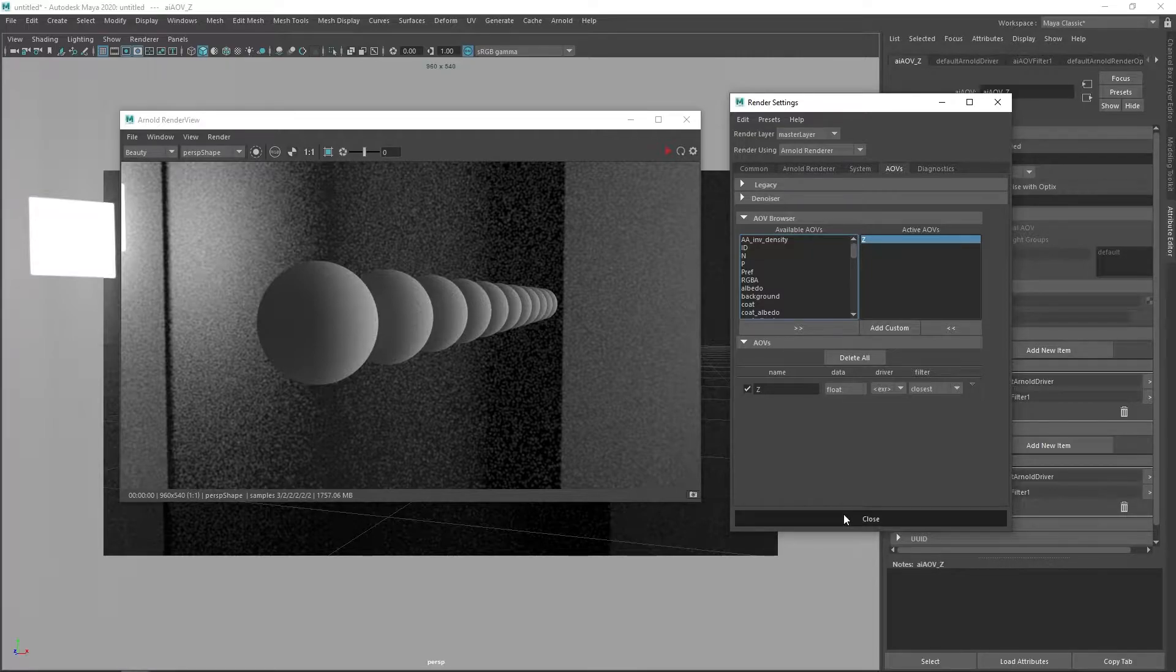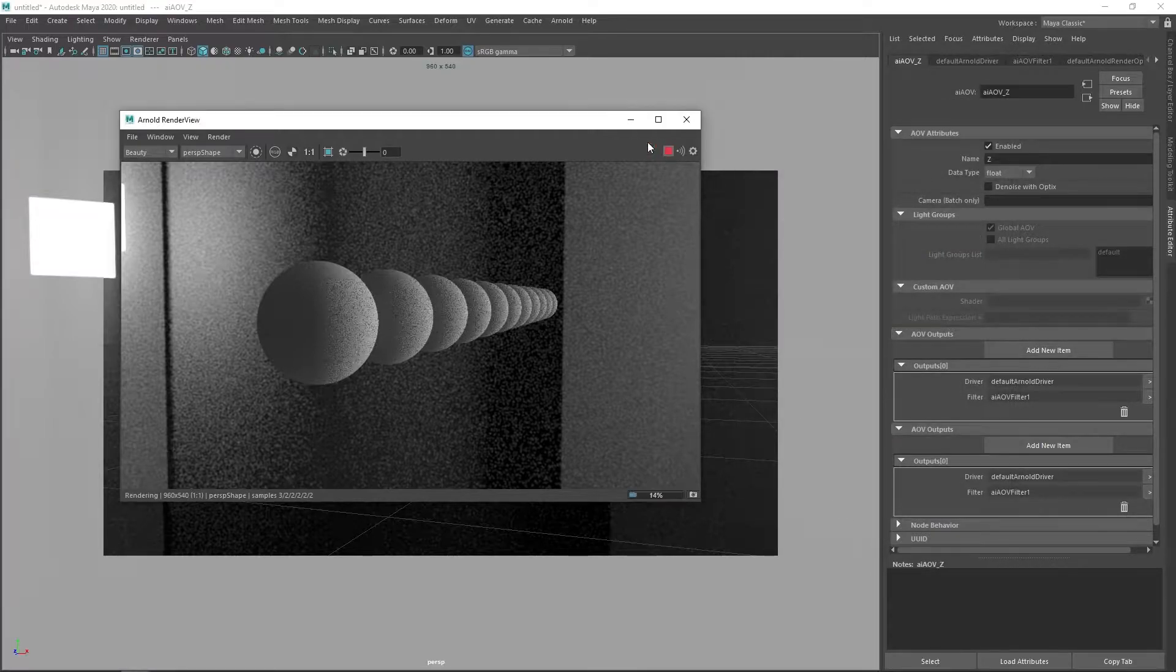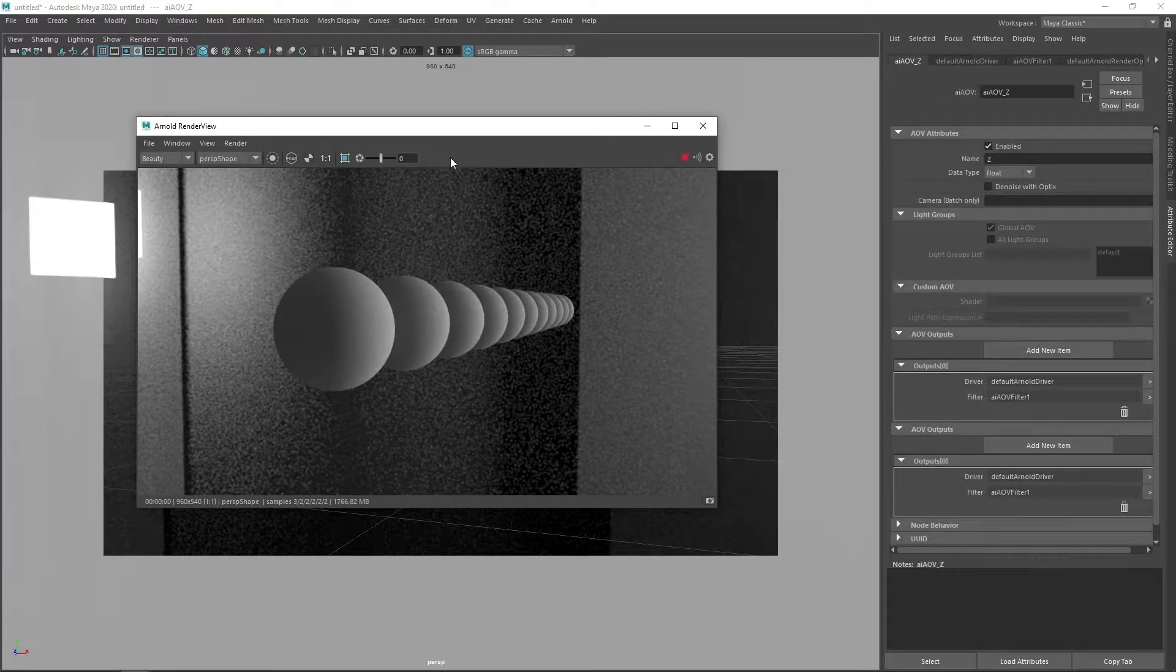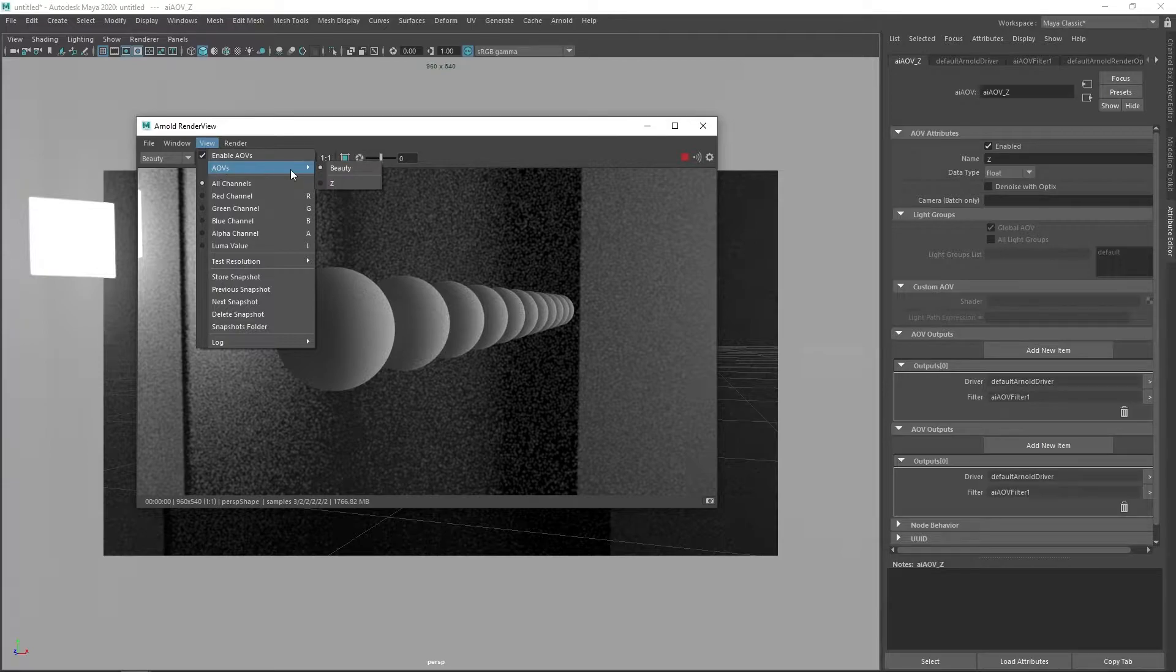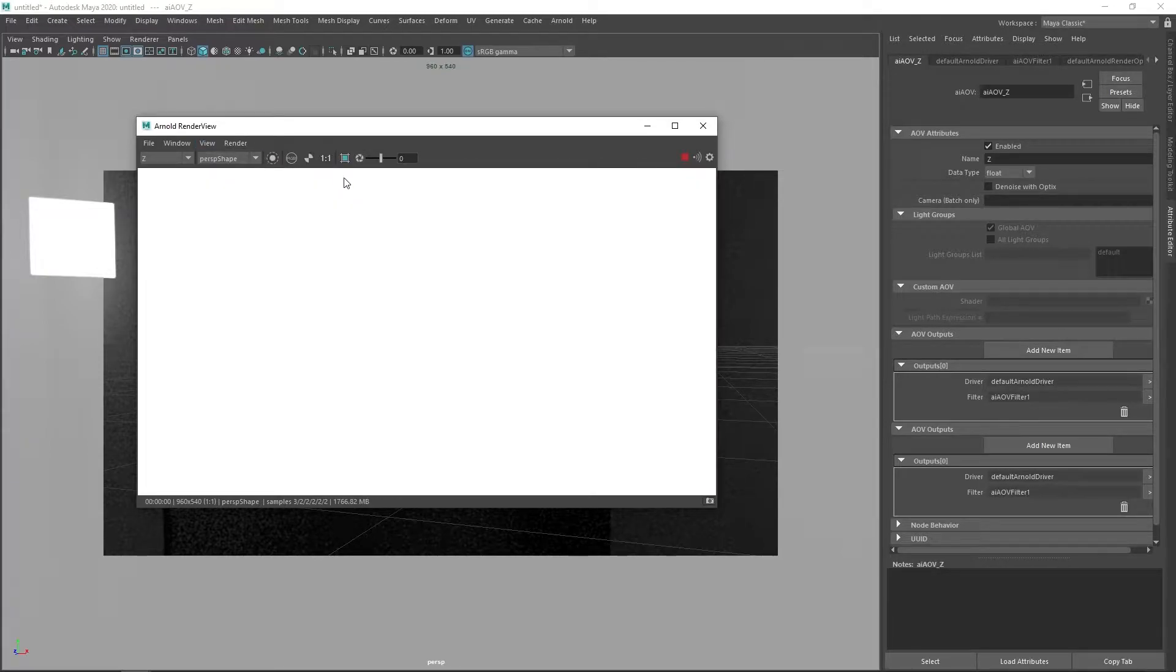Note that although ray tracing doesn't use the Z-buffer to solve the visibility problem, it can still be generated for post-processing.